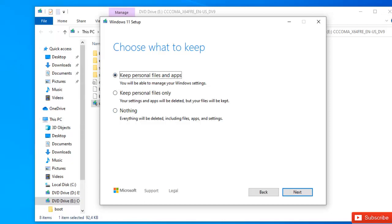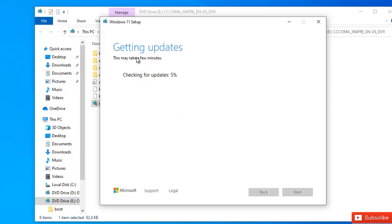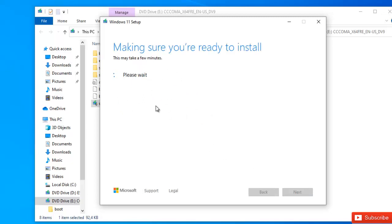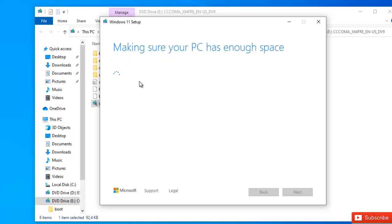Since this is a new Windows 10 installation I set up not long ago, I'm going to click next. It's now checking for any additional updates needed. It's also verifying that you meet the hardware requirements for Windows 11 — if you didn't meet them, you would have gotten an error at this point.